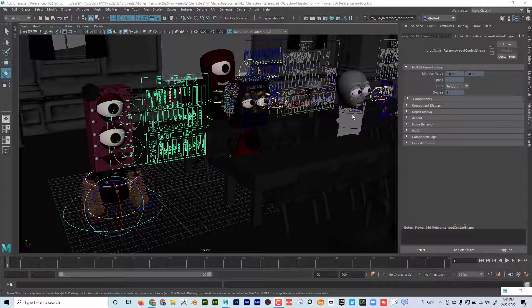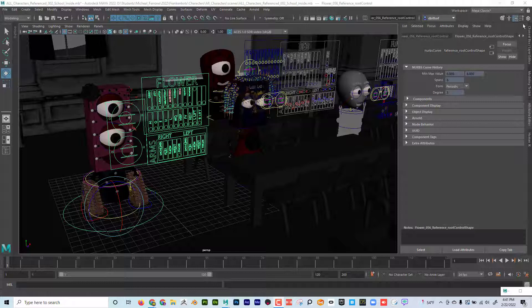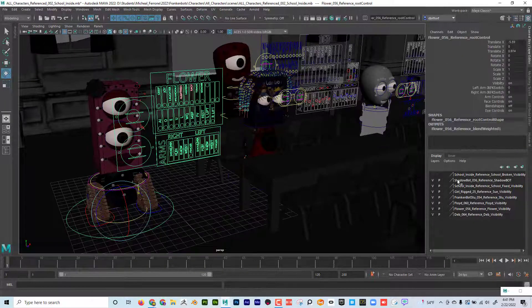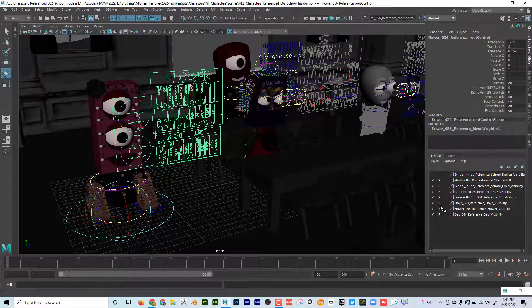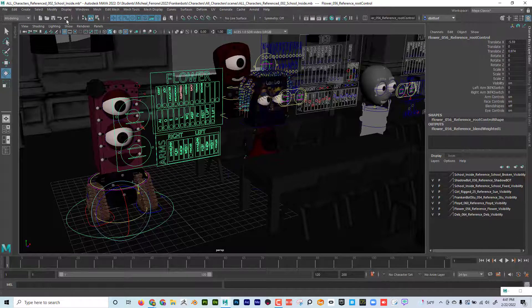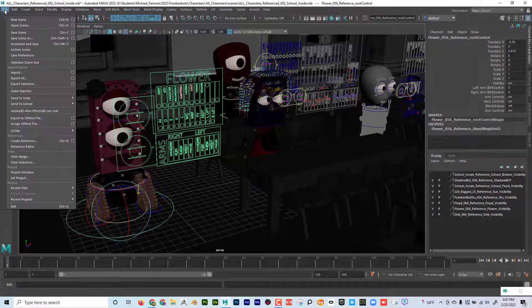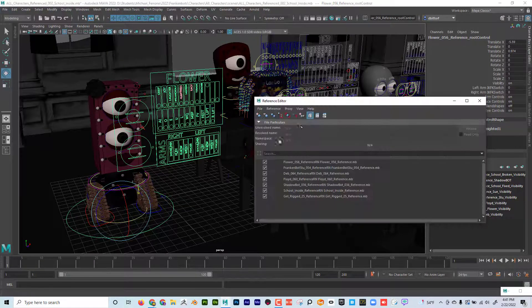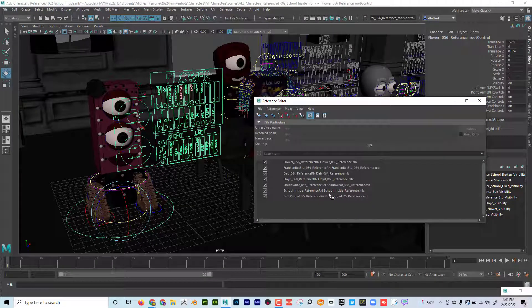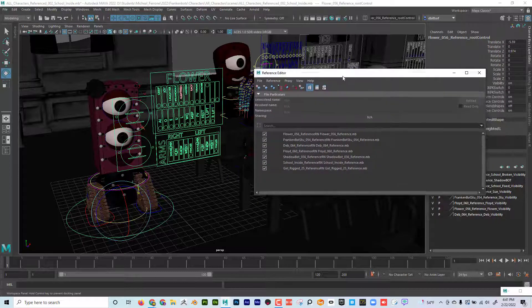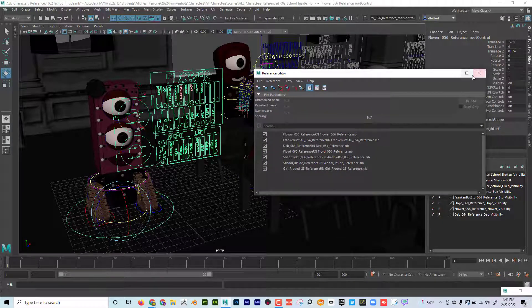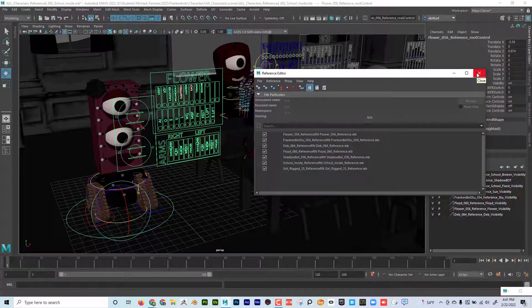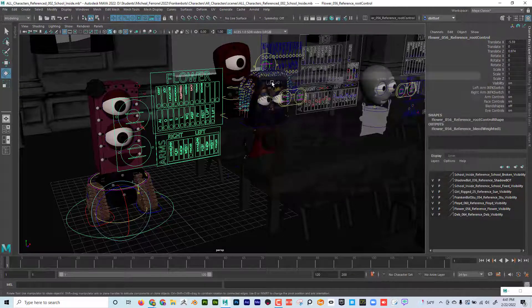Alright, let's talk about referencing in objects. Now when I say referencing, I'm not talking about putting it on a display layer and then clicking reference so you can't click on it. I'm talking about going to file reference editor. What the heck is this? Well, let's kind of start by talking about why it's important and then we're going to talk about how to do it.